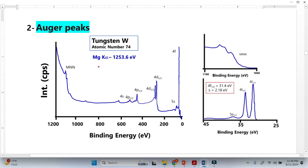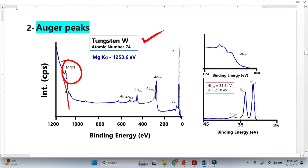If you look into the survey spectrum of tungsten, the Auger peaks are basically located at higher binding energy. For every element, in most of the cases, the Auger peaks are located at higher binding energy. This is one sign of the Auger peaks — they will be located at higher binding energy, never at lower binding energy. The second important identification is that they will not be sharp; they will be less intense.